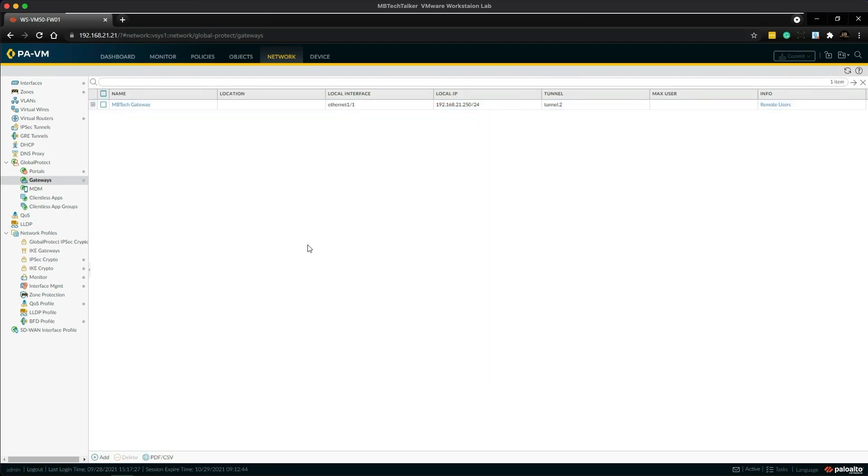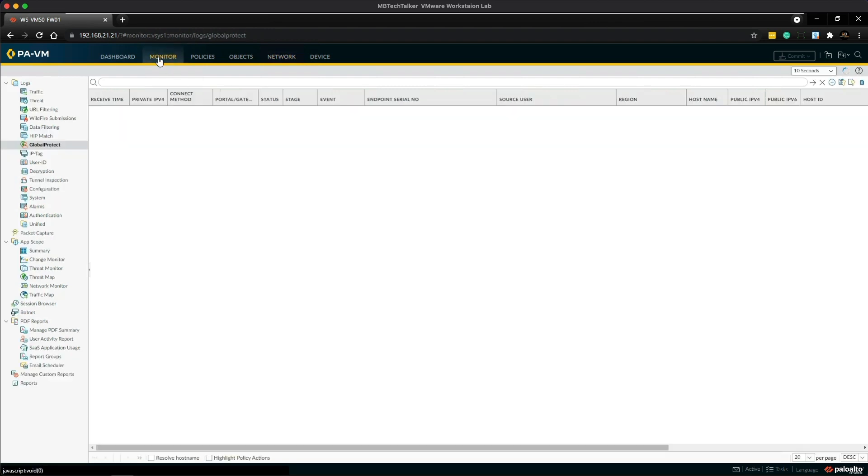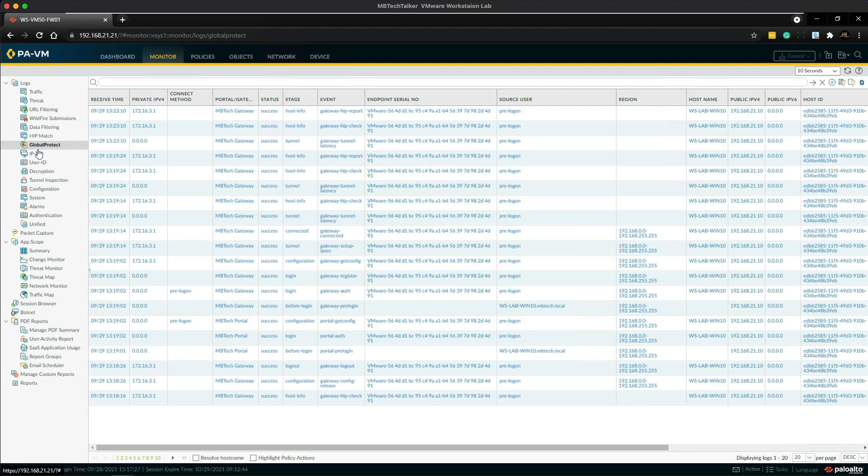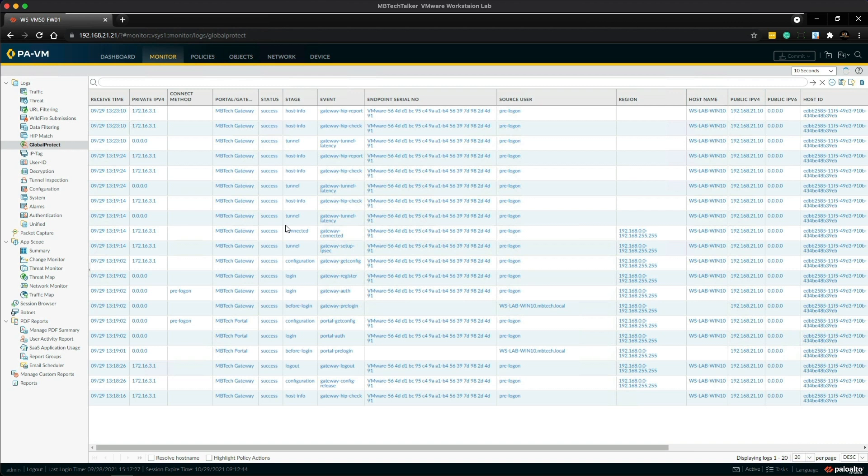So we're on to the final step, this is where we do some testing. But before we head over to the client, let's check the GlobalProtect logs. So we're going to go to the monitor tab and then here on the left we're going to choose GlobalProtect. So if you haven't been following my other GlobalProtect videos, the latest lab was all about pre-logon authentication and this is currently how my firewall is configured.